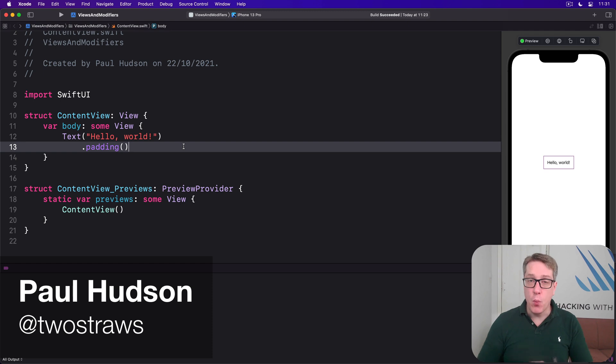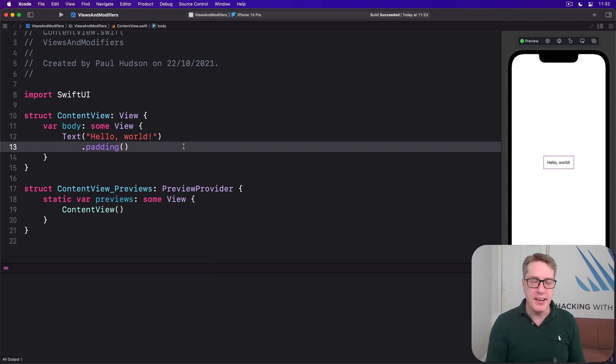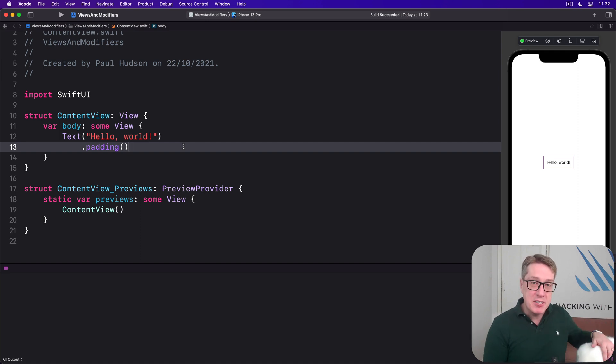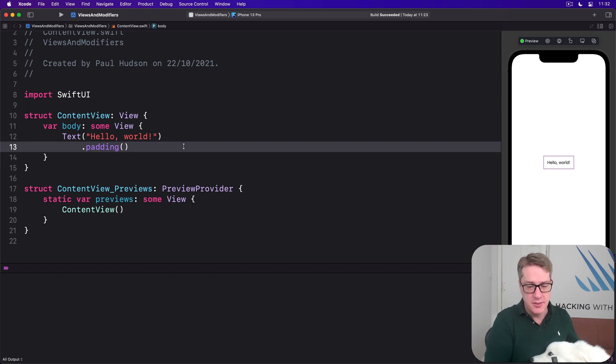SwiftUI gives us a wide range of modifiers built right in. Things like padding, font, background, clip shape and more. However, it's possible to create completely custom view modifiers too.